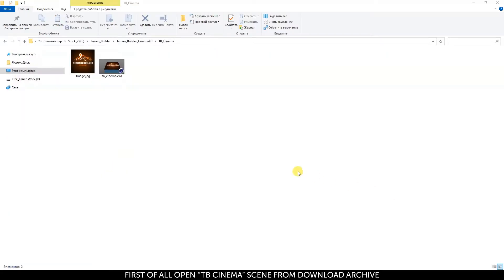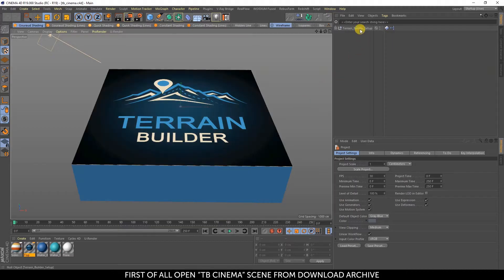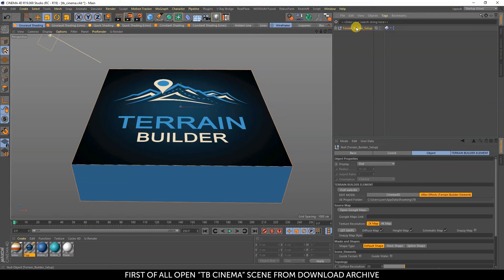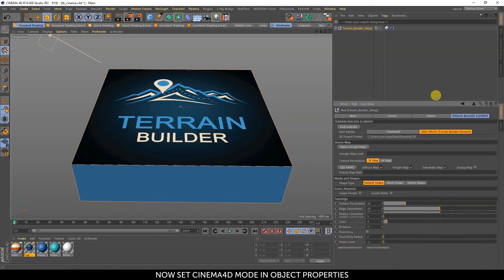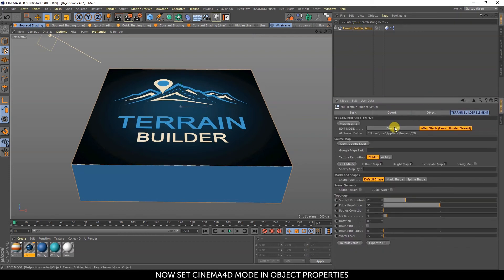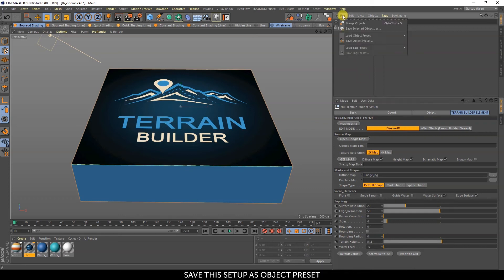First of all, open TBCinemaScene from the downloaded zip archive. Now set Cinema 4D mode in Object Properties and save this setup as an Object Preset.